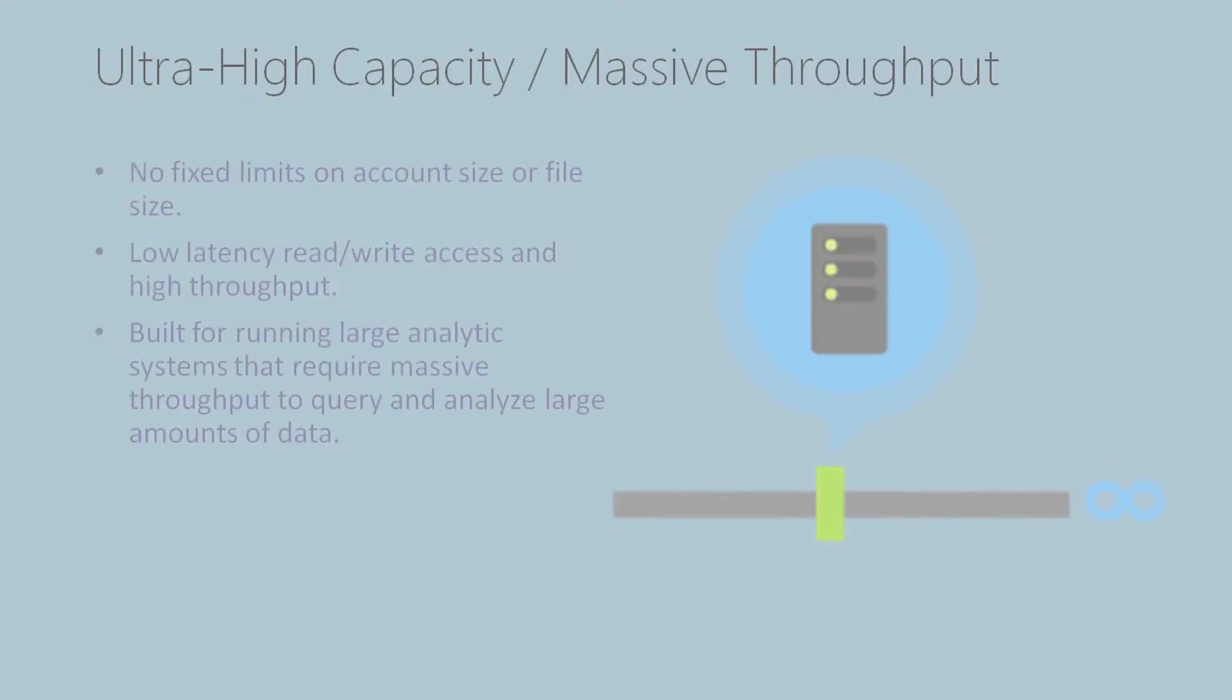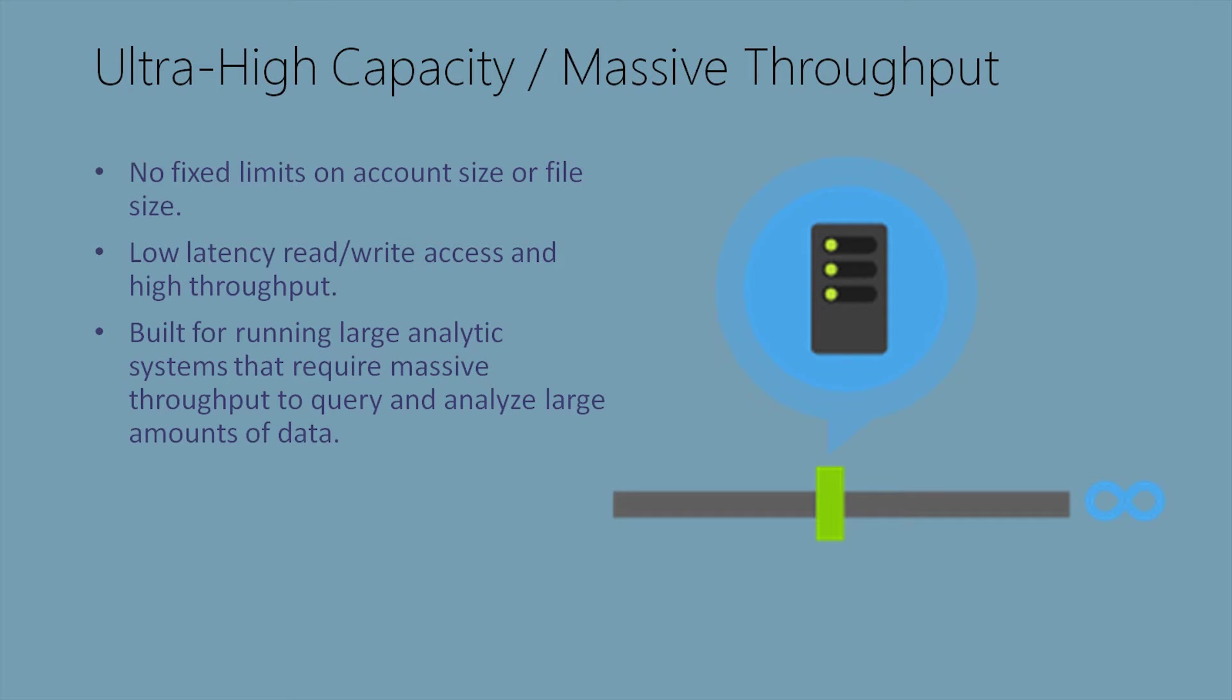We're able to use Data Lake Store as a data source for the Hadoop environment. Data Lake Store provides us ultra-high capacity and massive throughput. We have no fixed limits on account size or file size. We're able to handle big file sizes. Data Lake Store also provides us low latency rewrite access and high throughput. It's built for running large analytic systems that require massive throughput to query and analyze large amounts of data. Data Lake Store was meant for big data.